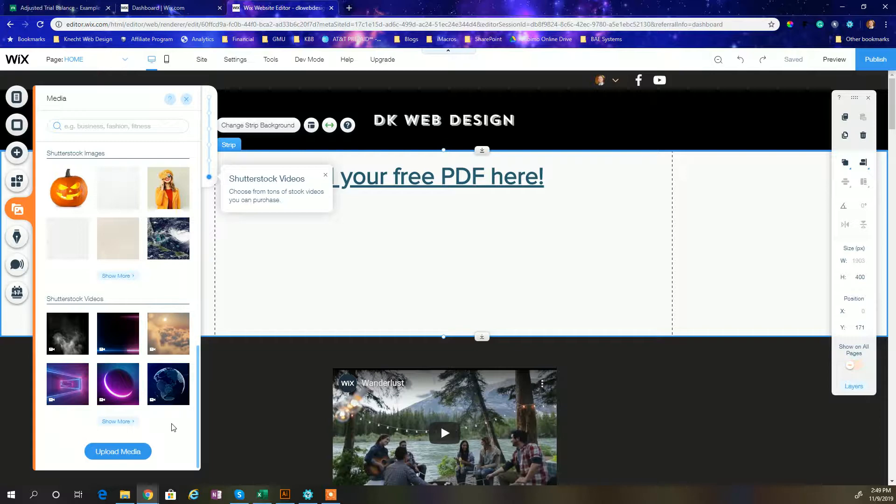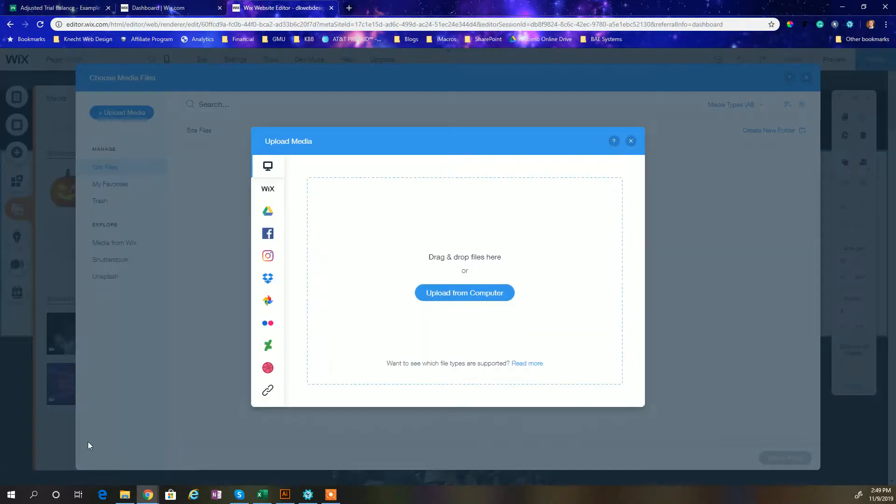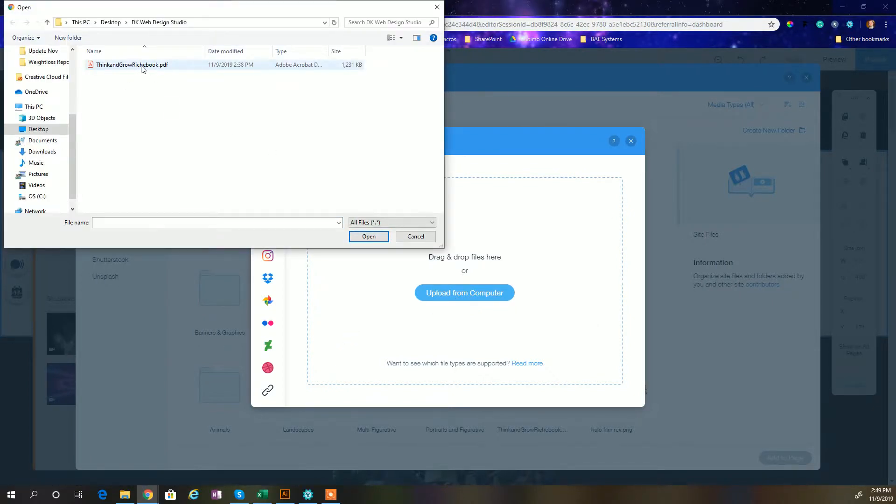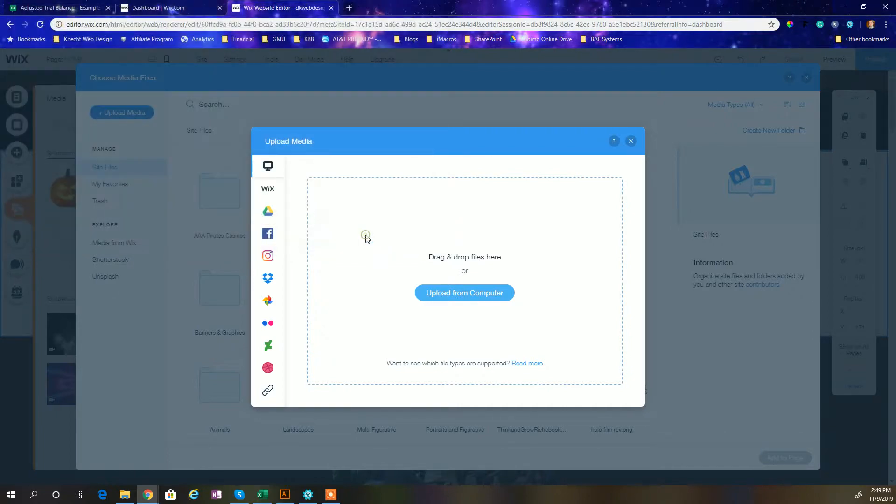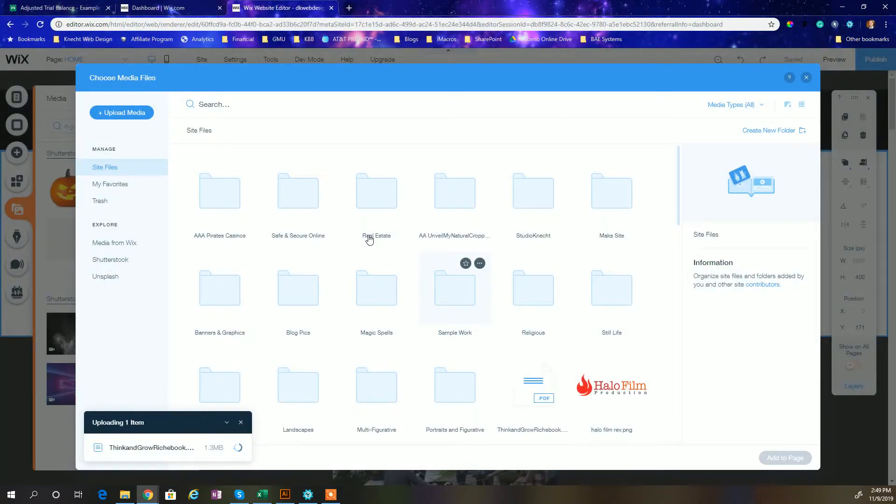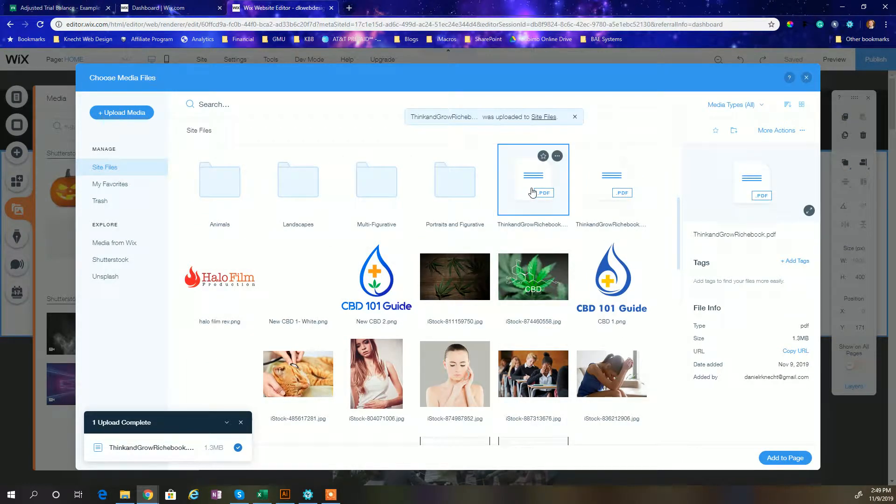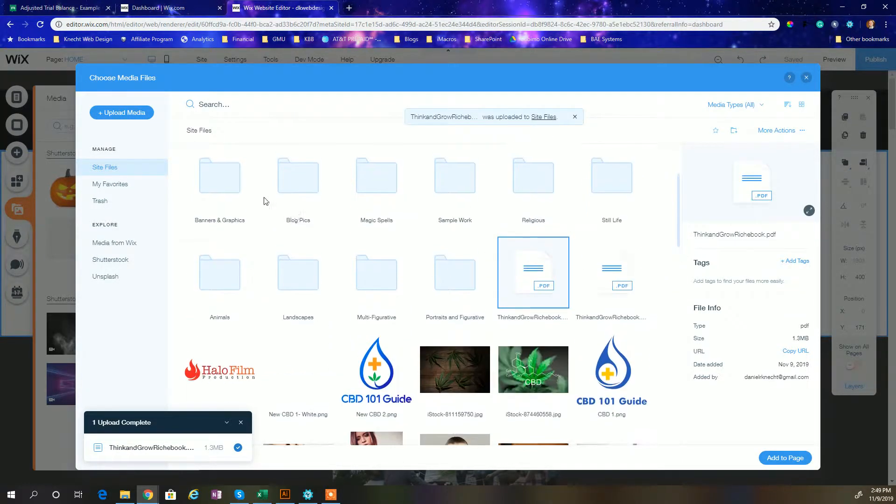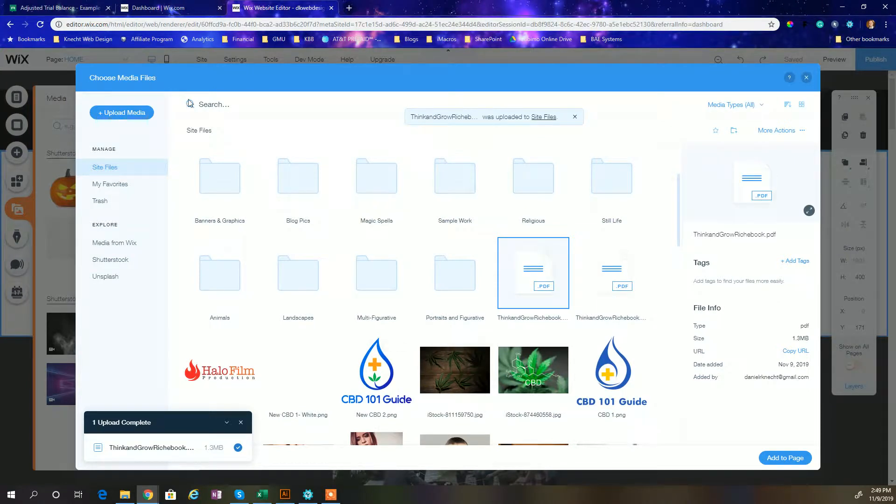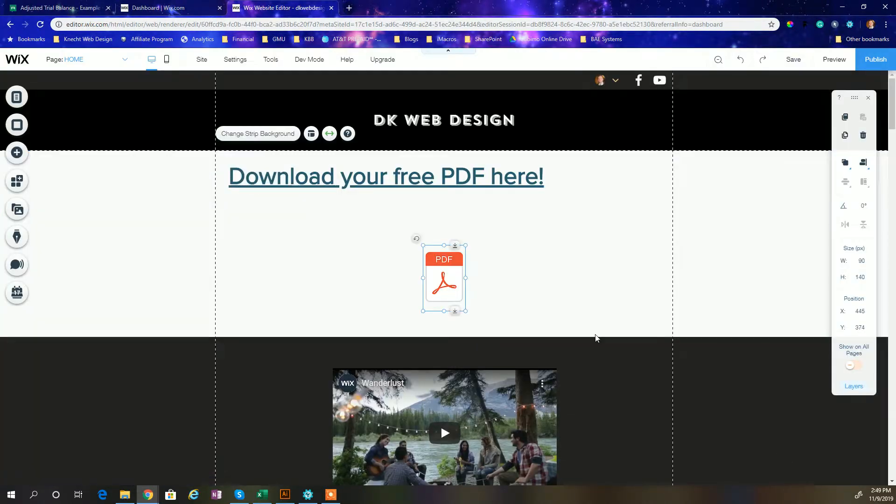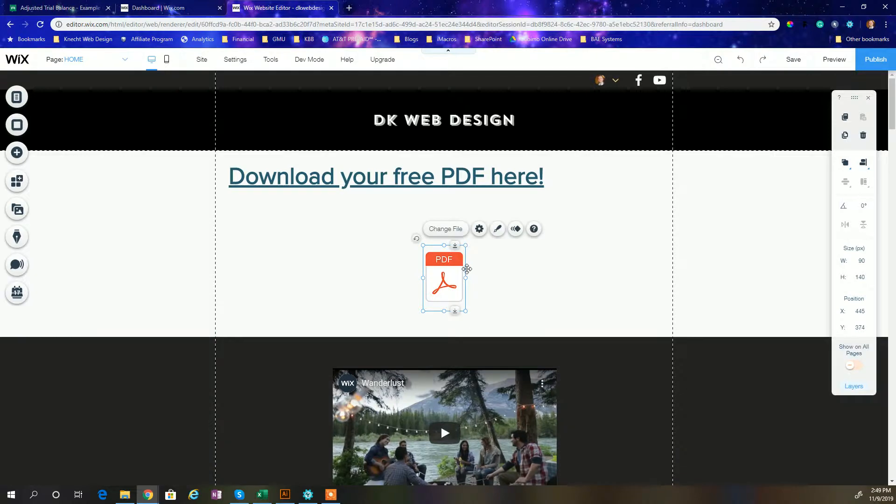But if you've never used this before, you're brand new to Wix, just click upload media at the very bottom. And I'm going to upload the media from my computer. I already have a PDF that I want to use, this Think and Grow Rich book. I'm going to go ahead and just open it up, give it a second to think. It's going to be uploaded, and there it is. So you'll see it and you can organize this into your site files. I'm just going to keep it right here. I'm going to click add to page. There's my PDF.